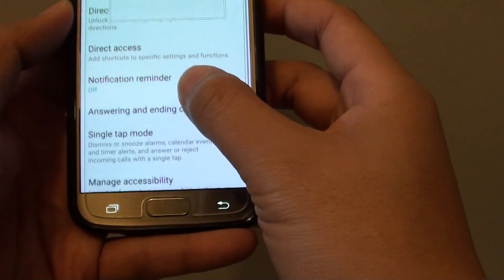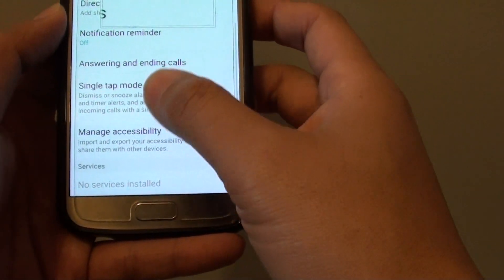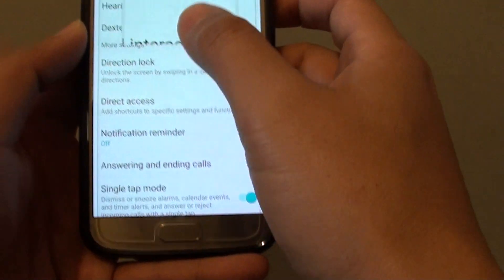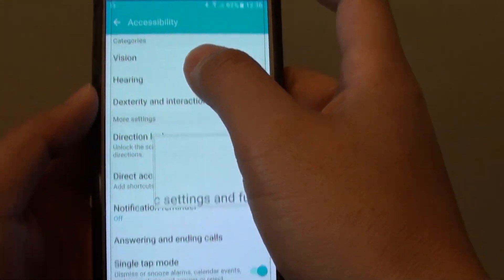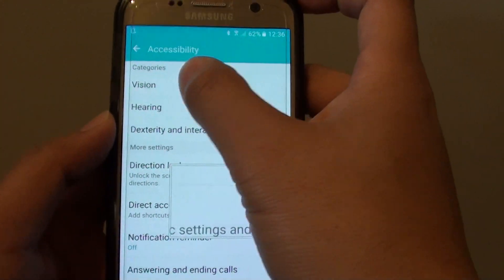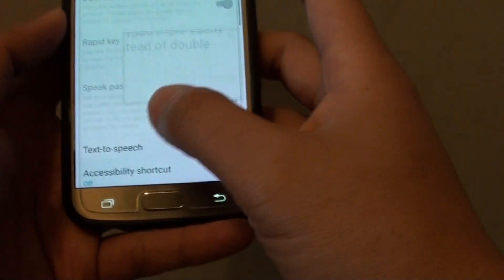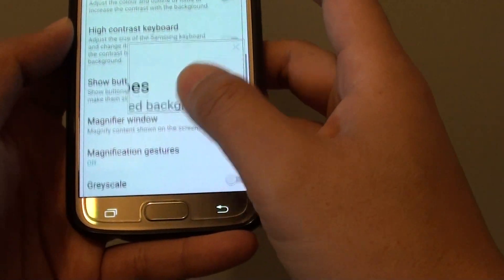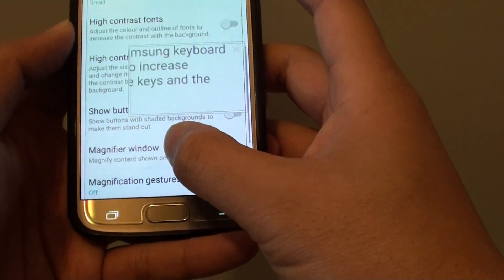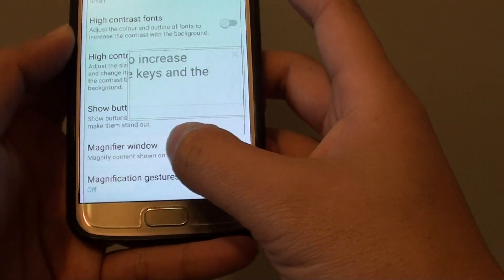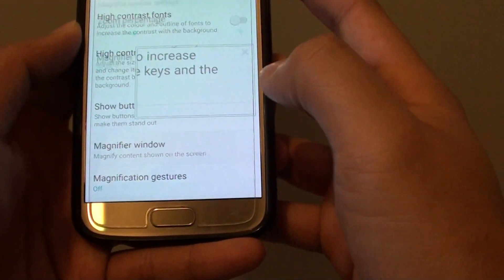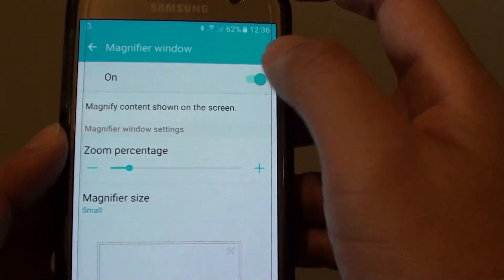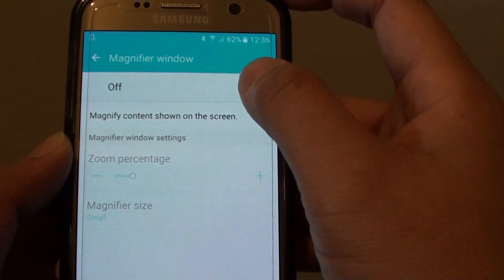From here, you want to go down and tap on vision at the top first, then go down, and here it is — tap on magnify windows. At the top there is a switch you can tap on or off.